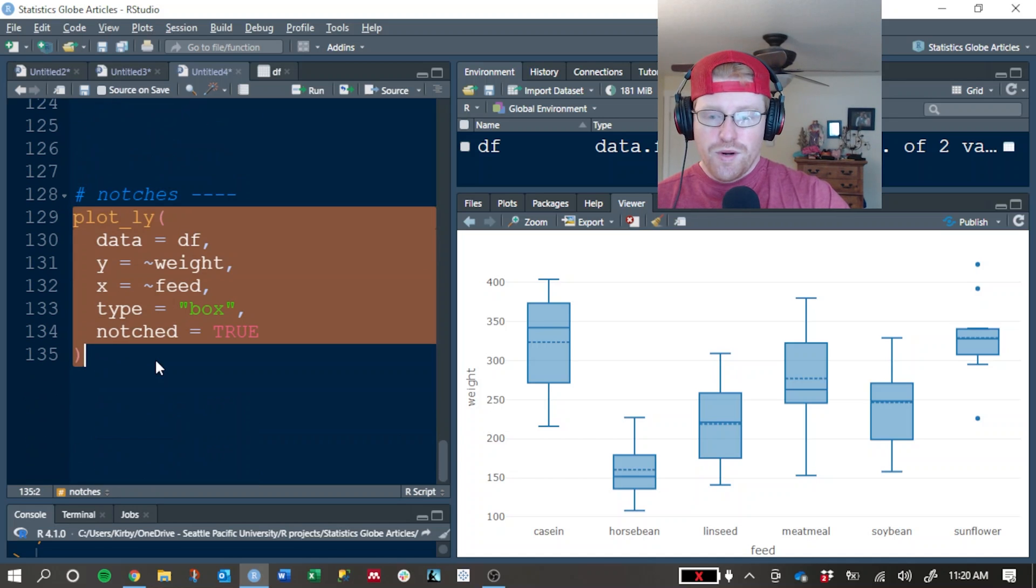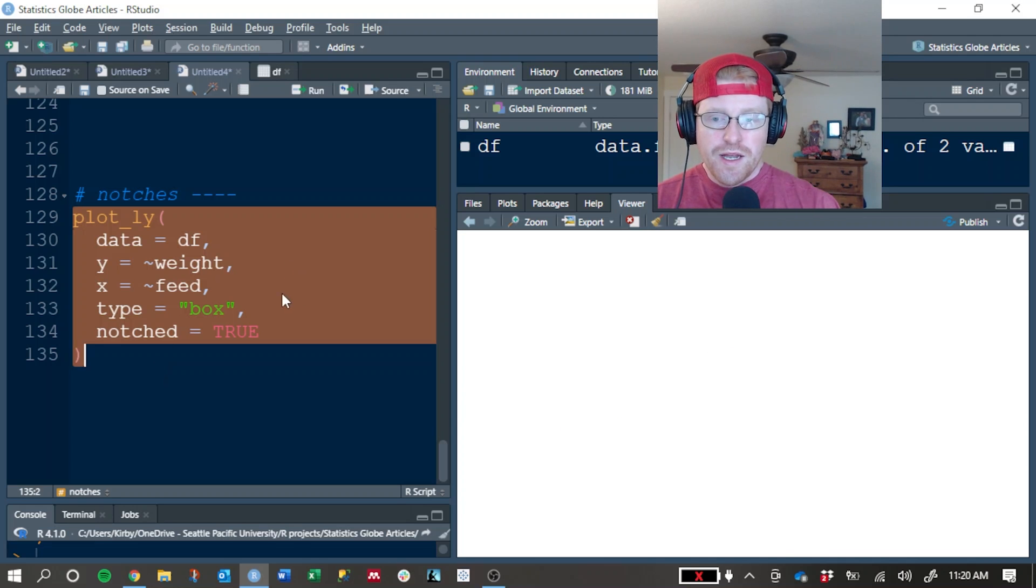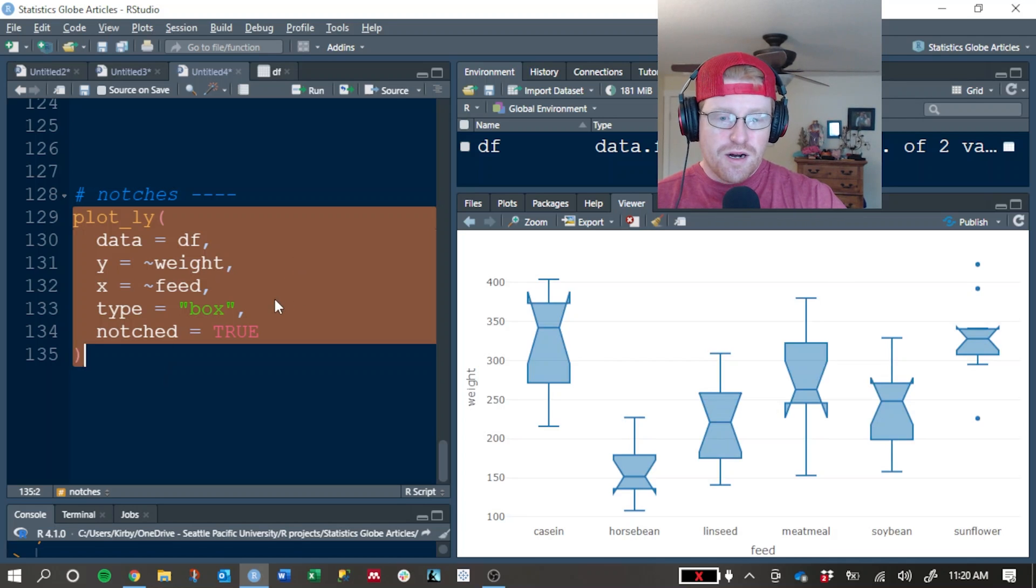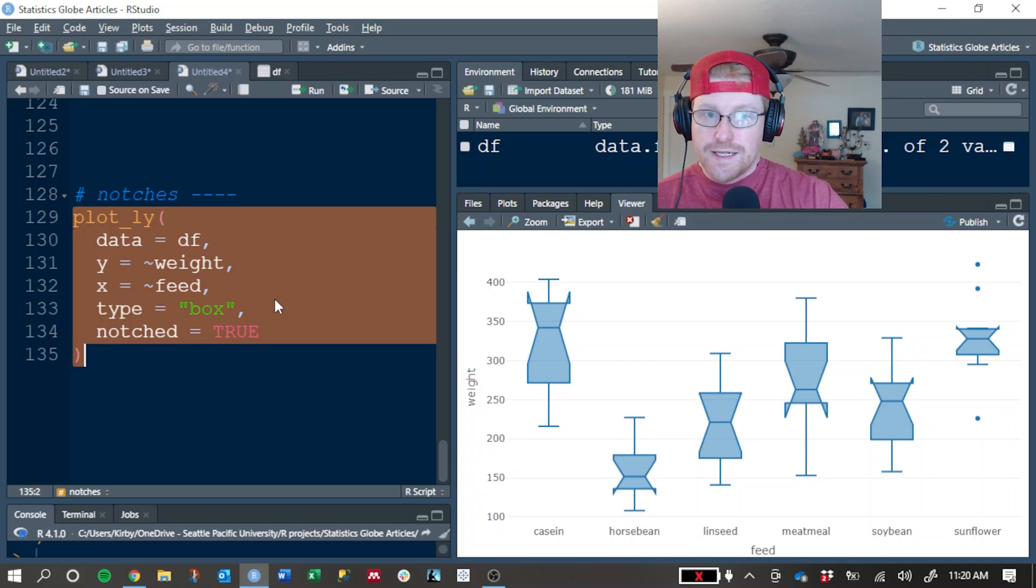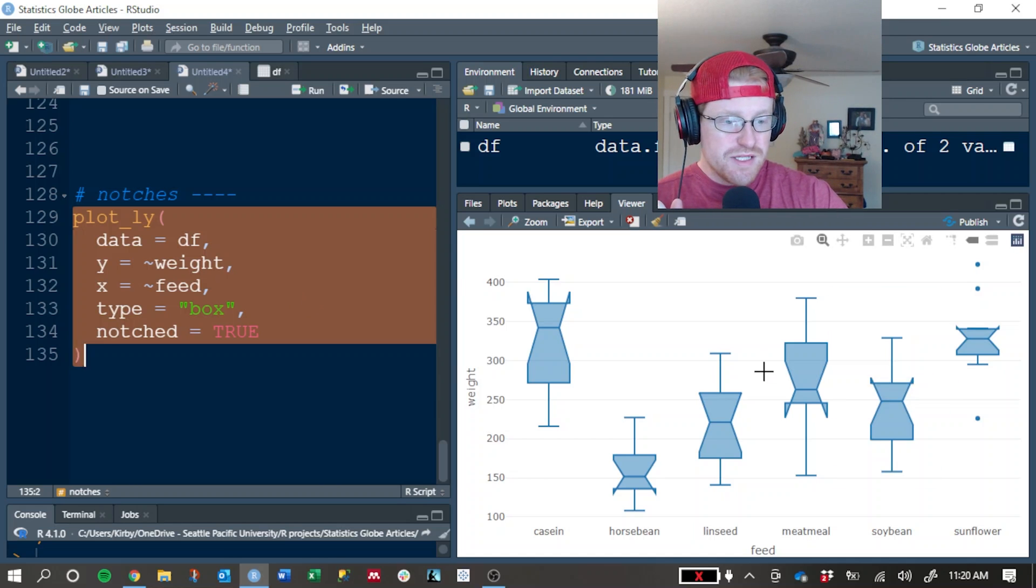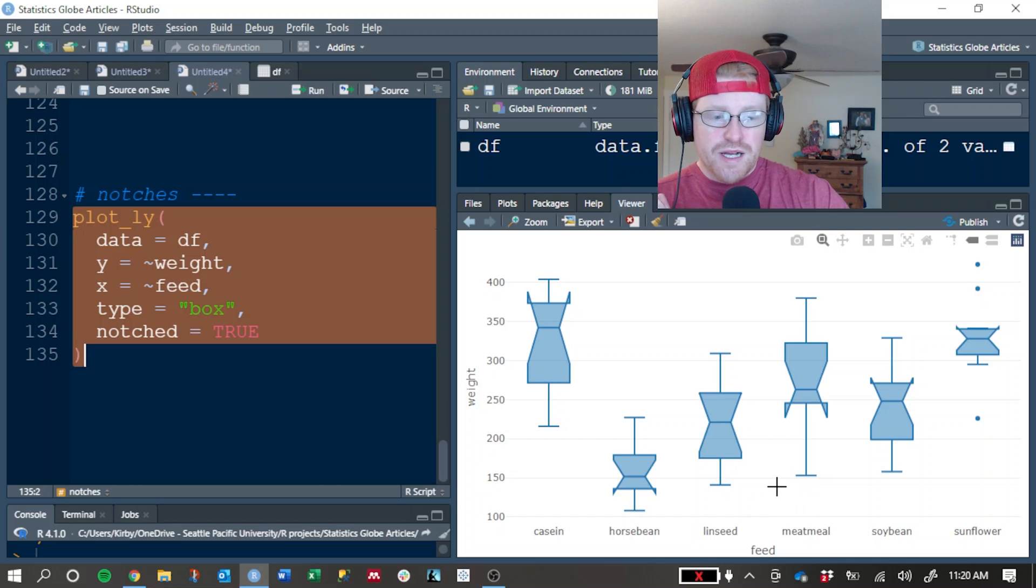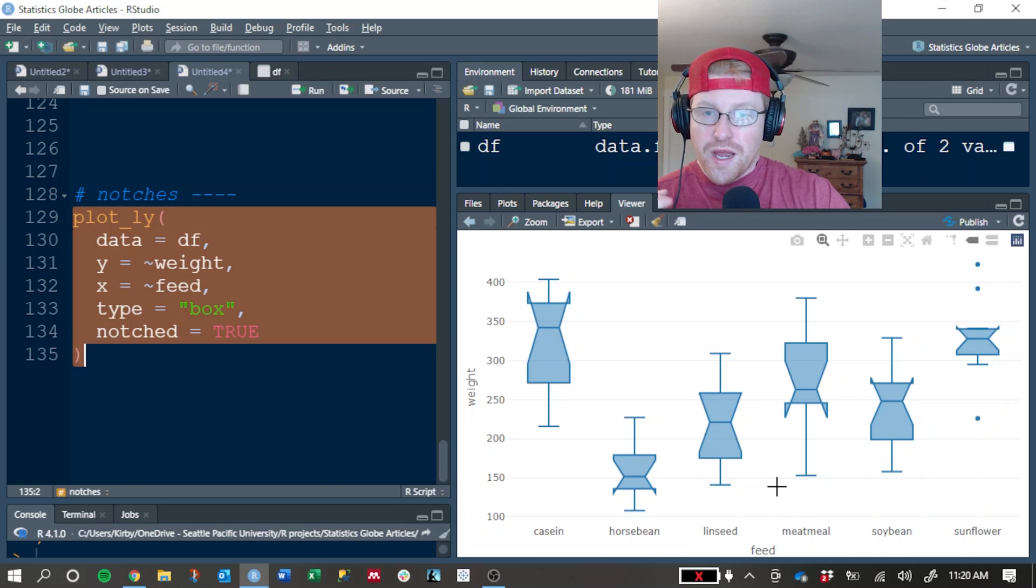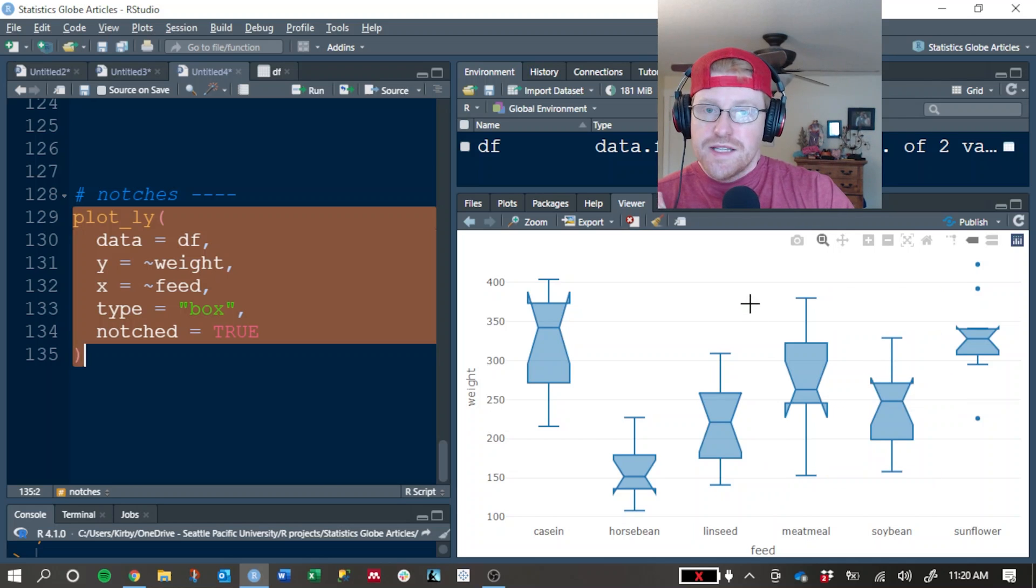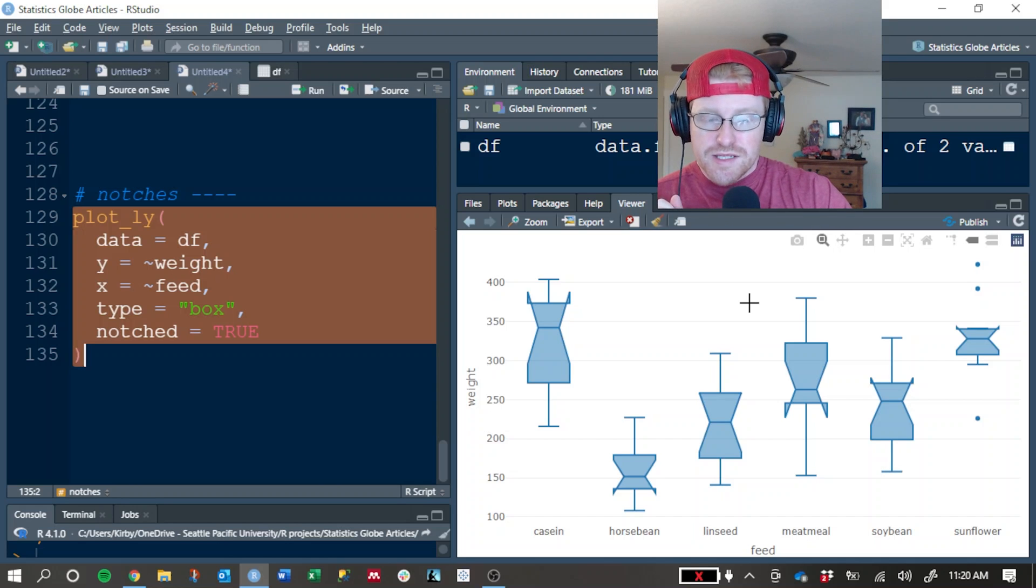Finally, one of the things that you can do is add notches. Now notches are a more technical piece of the statistical information. What it does is you can see that the box is tapered away from the median value, and this is showing the confidence interval for what that median is.